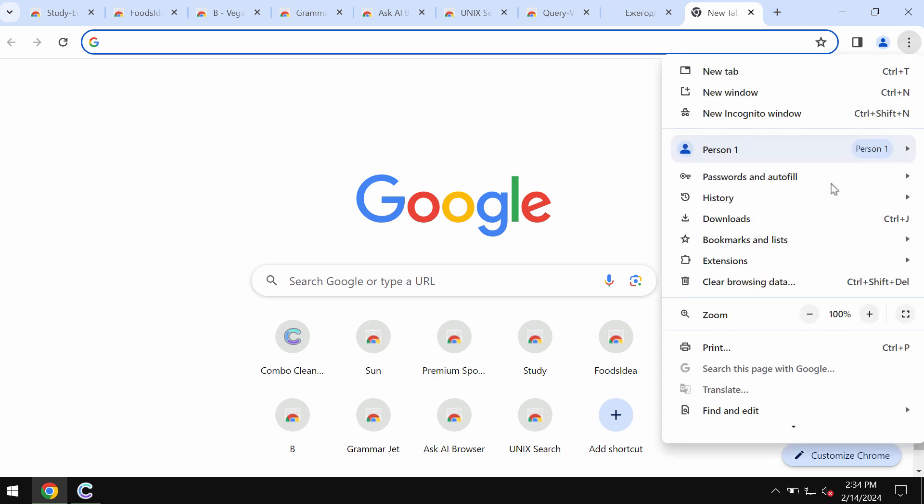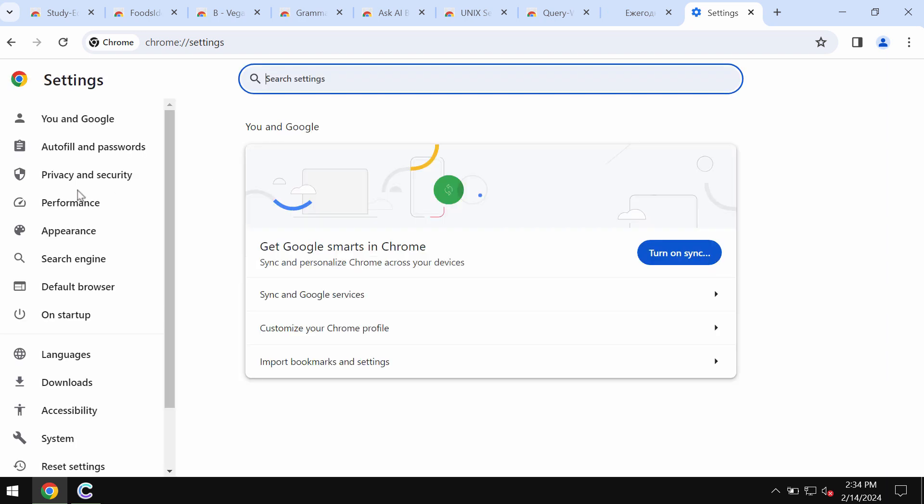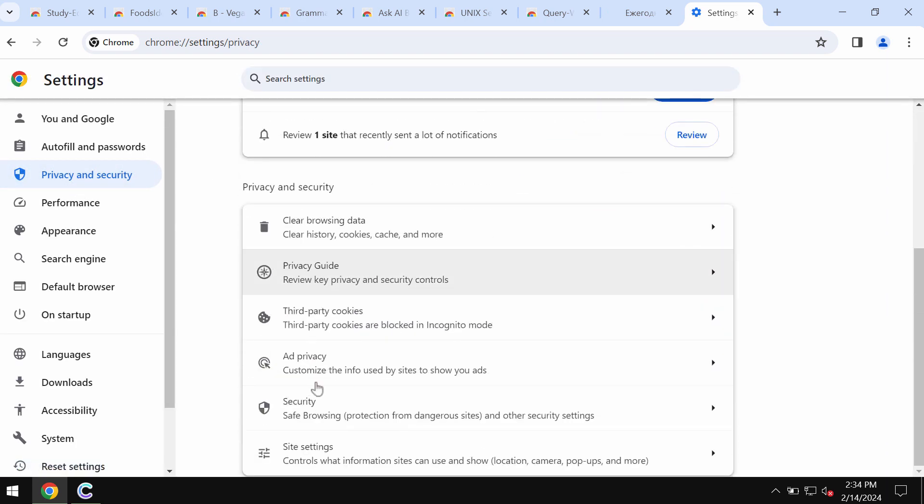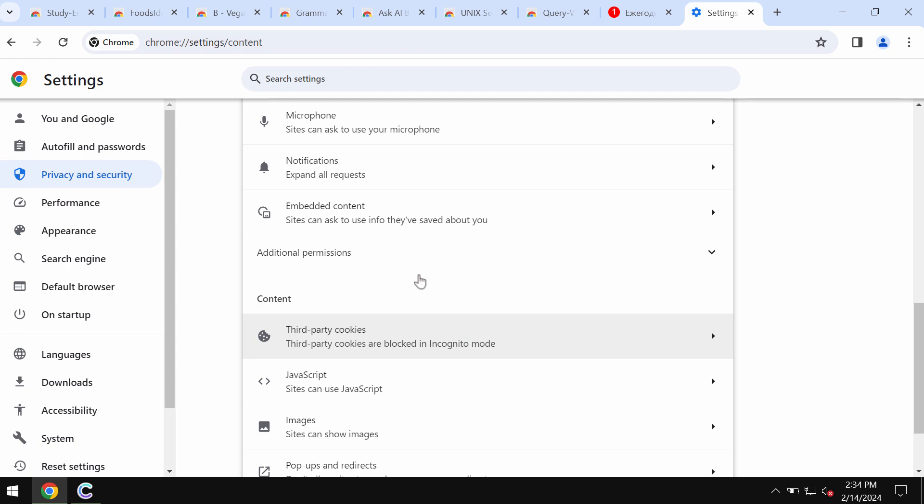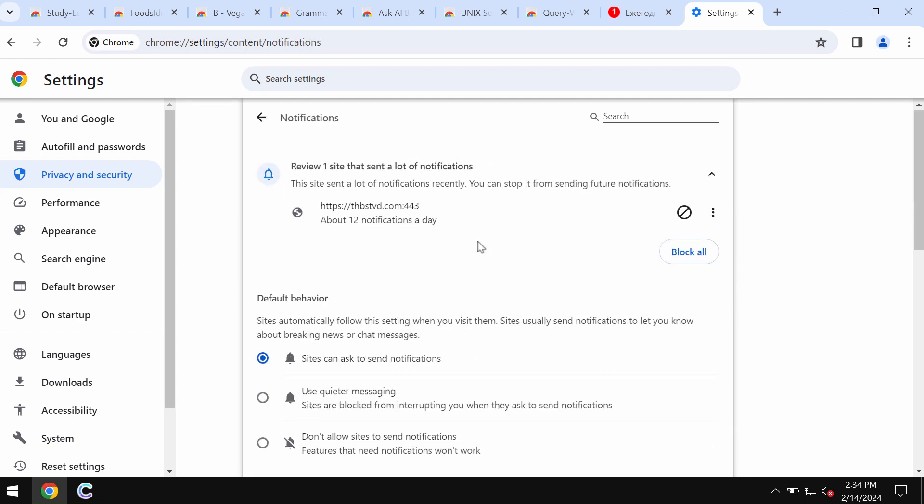To remove these pop-ups, access your browser menu, go to Settings, select Privacy and Security, go down to Site Settings, and in Permissions choose Notifications.